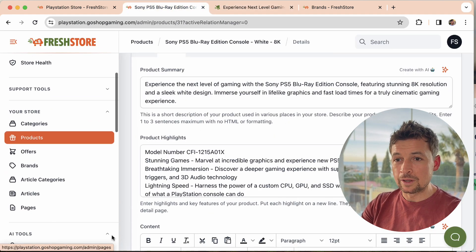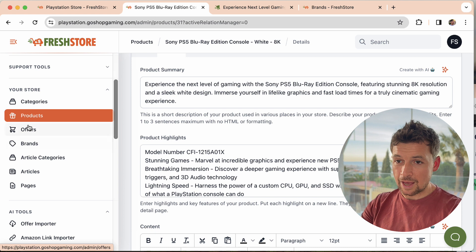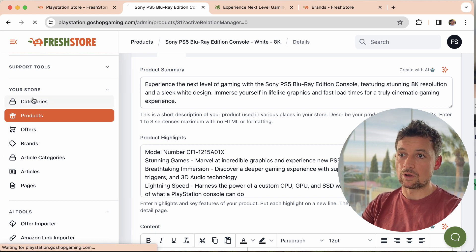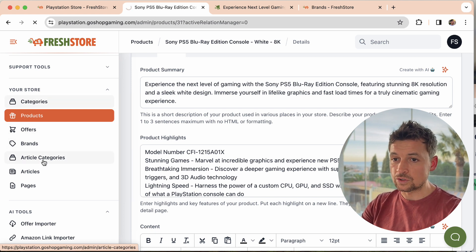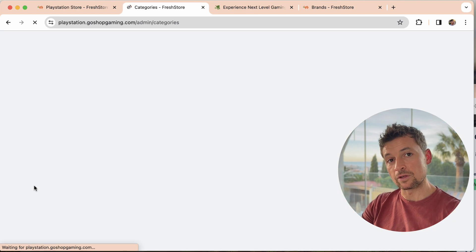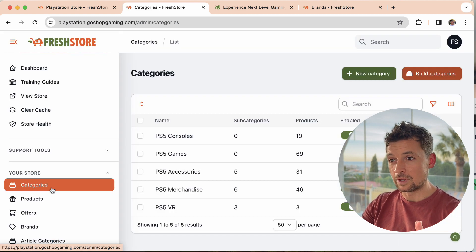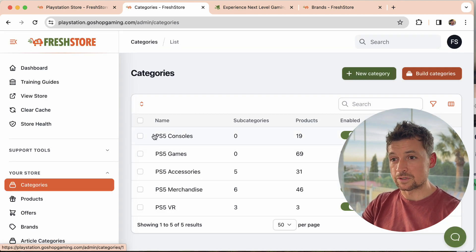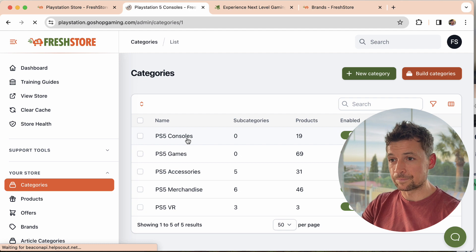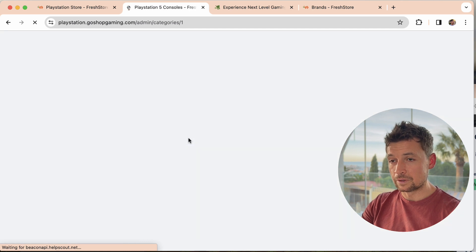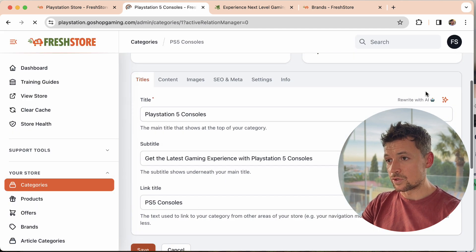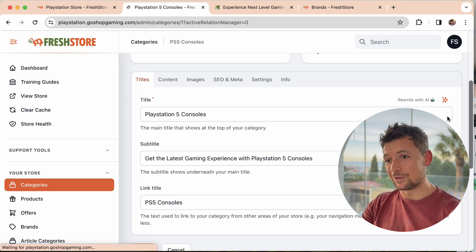What I wanted to show you as well is you can do the same thing on categories, you can do it on articles, pages, anywhere that you can edit the content in FreshStore. You also have this option. Anywhere you see this icon you can do it.